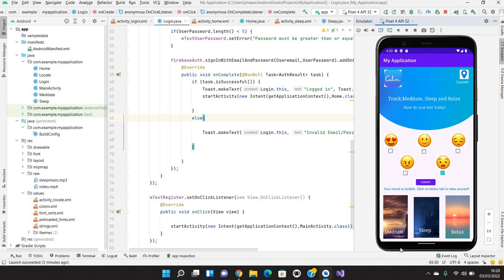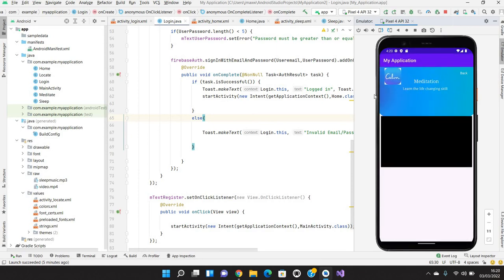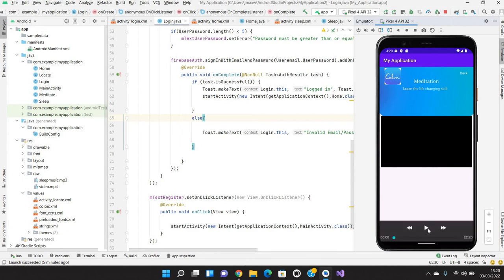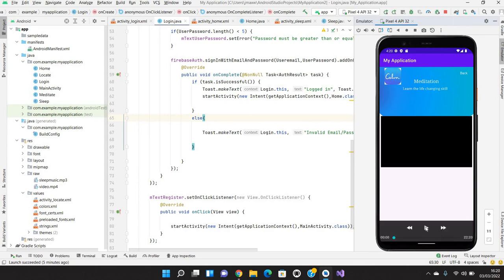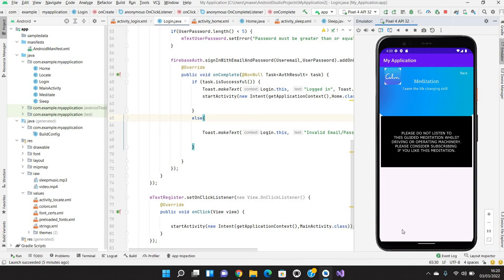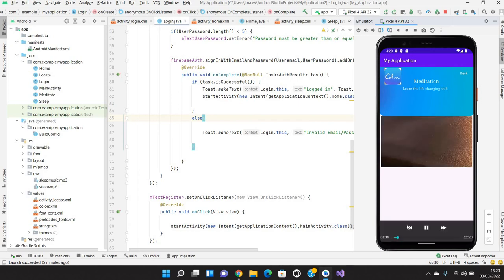These tabs are like whenever whichever he requires he can click and he can just relax himself. Like for example if he will click on meditate, it will take to the next activity where we will be getting a video and user can able to access our videos where we have uploaded. These are the meditation videos where user can see.